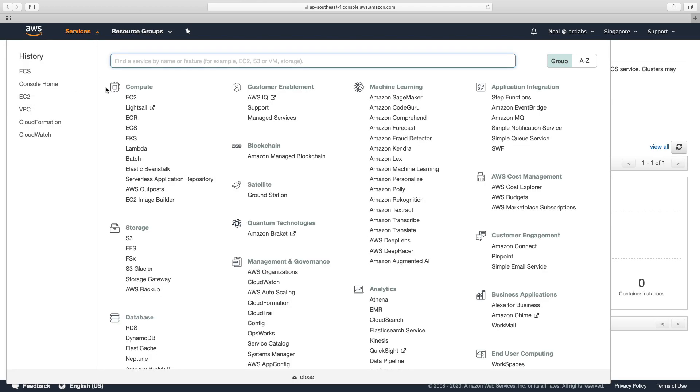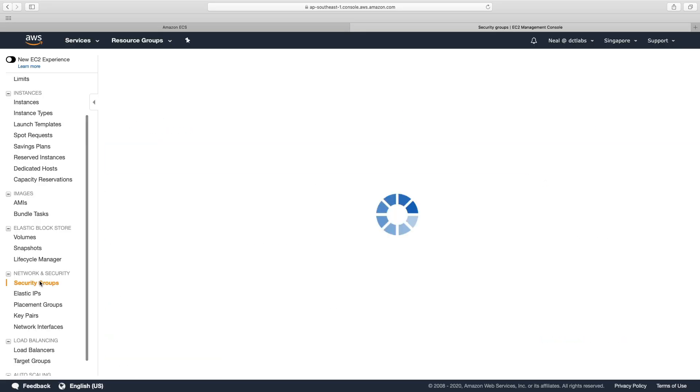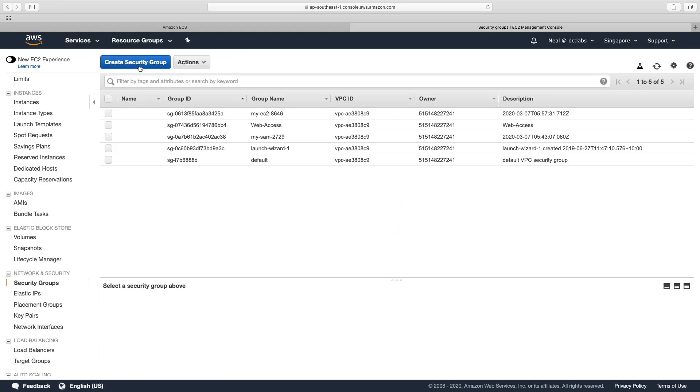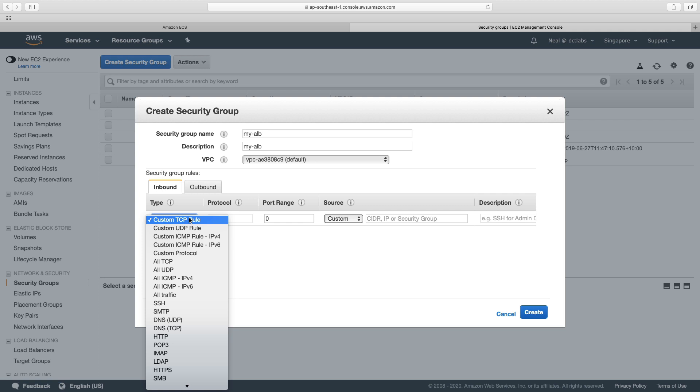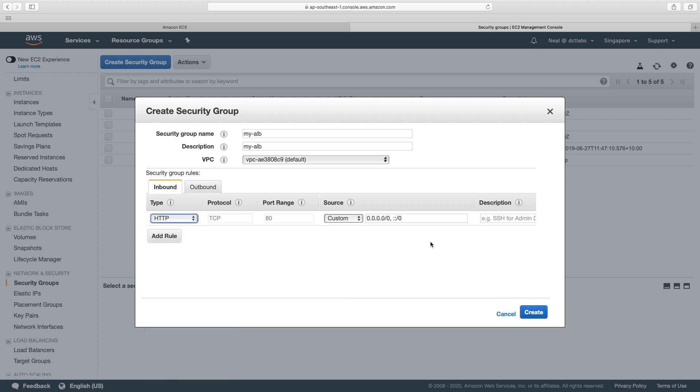The next thing I want to do before we carry on is create a couple of security groups. I'm going to open the EC2 console. And in security groups, we're going to firstly create one for our alb. It's going to be called my alb. And that's just going to have an inbound rule for HTTP. That's all I need to do. That's coming from the outside world.